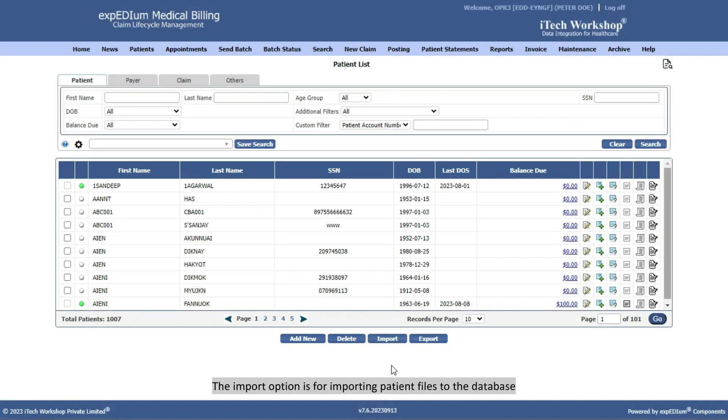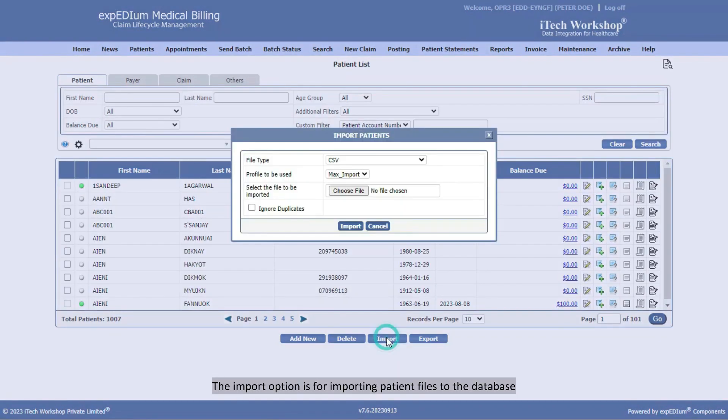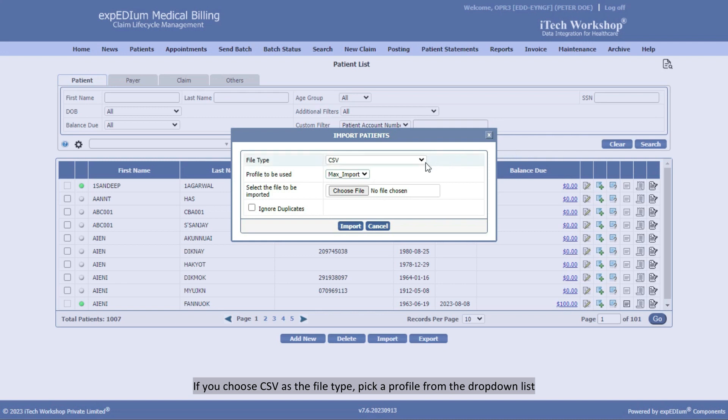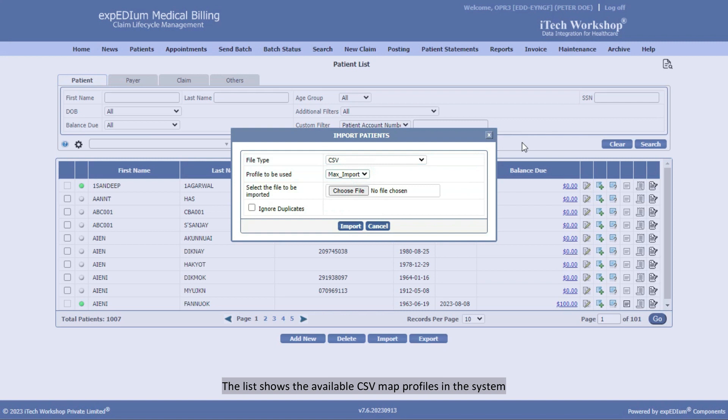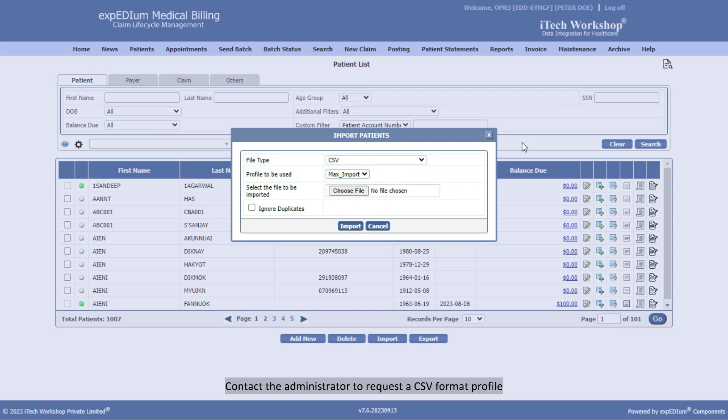The Import option is for importing patient files to the database. If you choose CSV as the file type, pick a profile from the drop-down list. The list shows the available CSV map profiles in the system. Contact the administrator to request a CSV format profile.